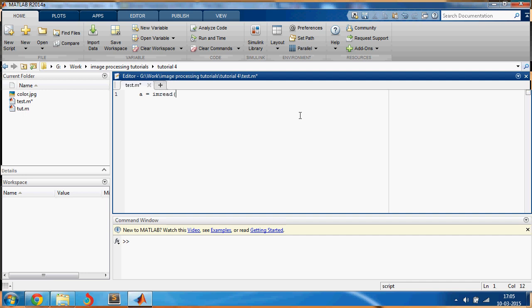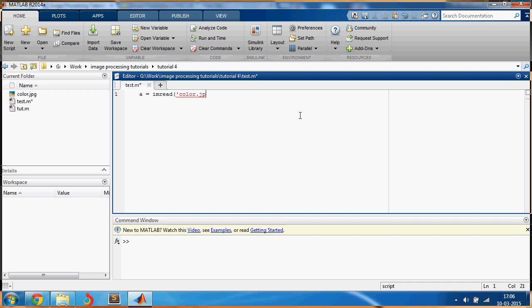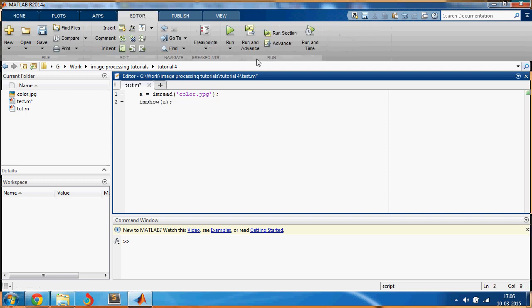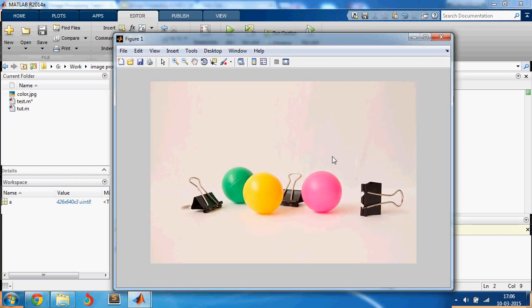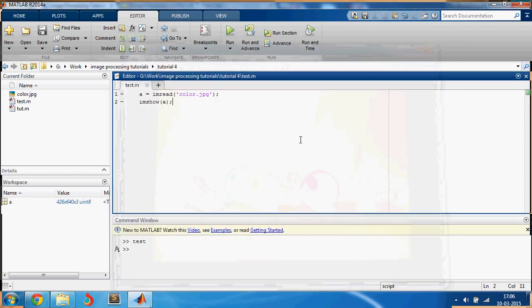Okay, let's read the image first, color.jpeg, and let me just show this image to you. I'll run this, so this is the image which we have already seen earlier.